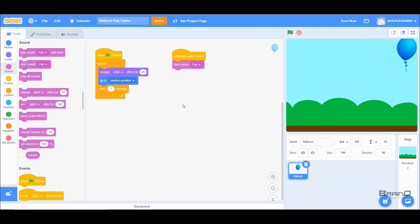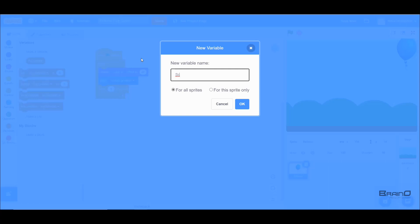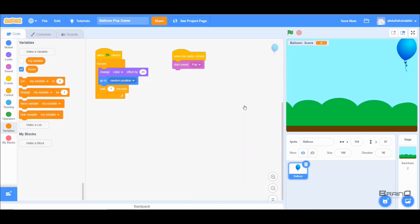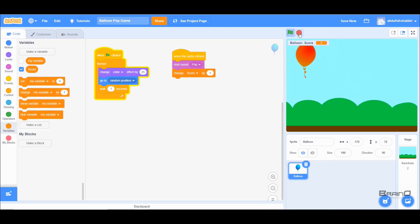Now we want to keep track of the user's score. I'll make a new variable under the Variables category and call it 'score' — I'll use a local variable since we just have one sprite. Whenever the user clicks the Balloon we need to change the score by one, so I'll grab the 'change variable by 1' block and choose score. Now when I run this and click, you can see the score keeps increasing and the pop sound plays.